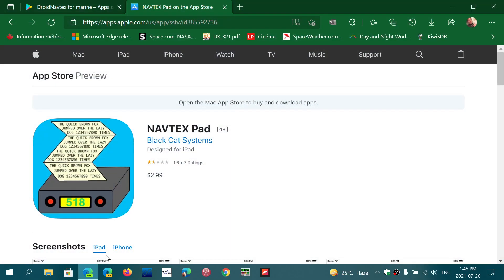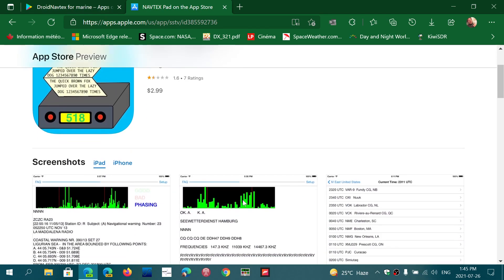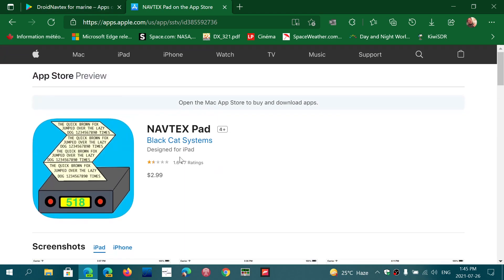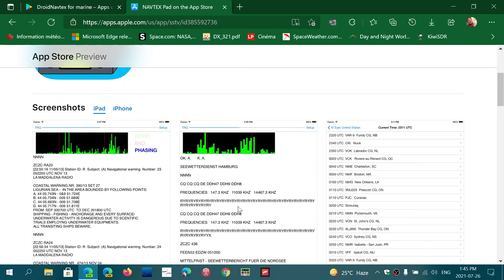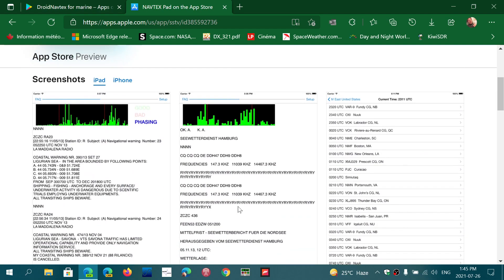So if you're on an iPhone, there's Navtex Pad. It's made by Black Cat Systems, and Black Cat Systems actually has a series of apps that decode Navtex. Its rating is low here, but honestly I've used it several times. It works great in general.